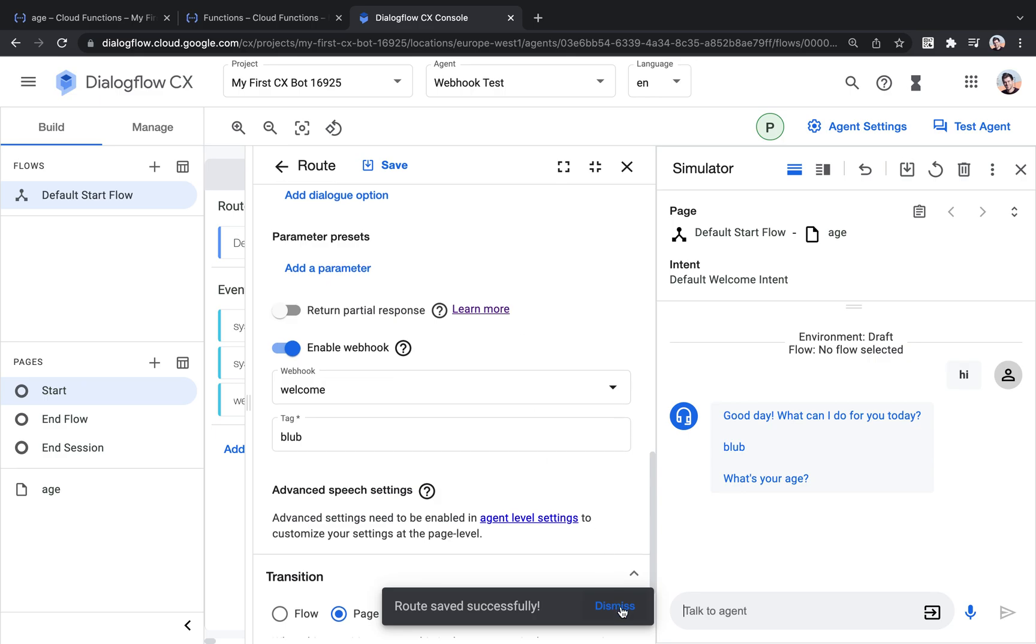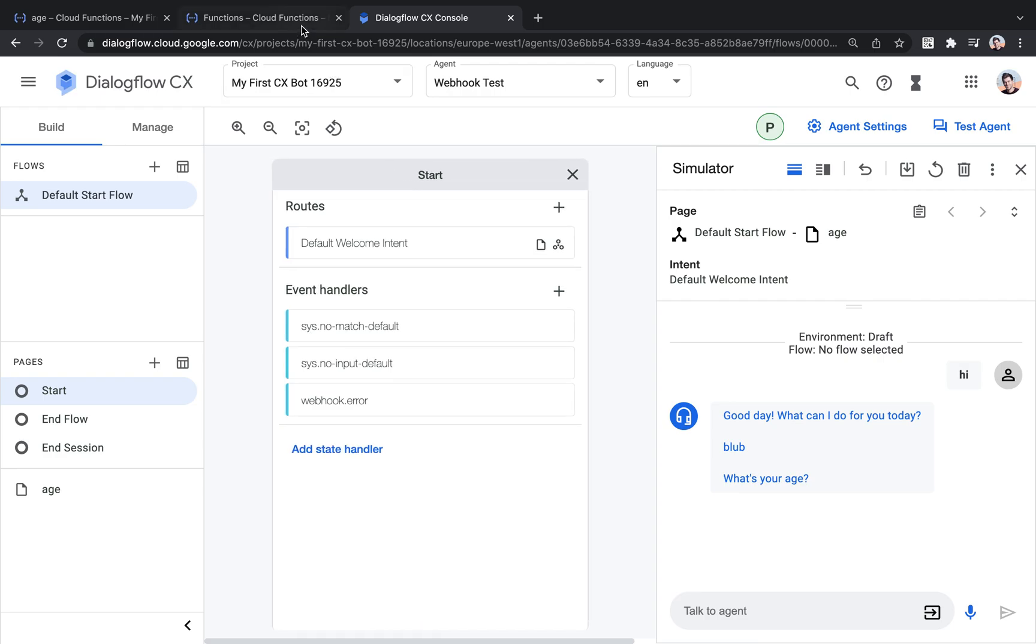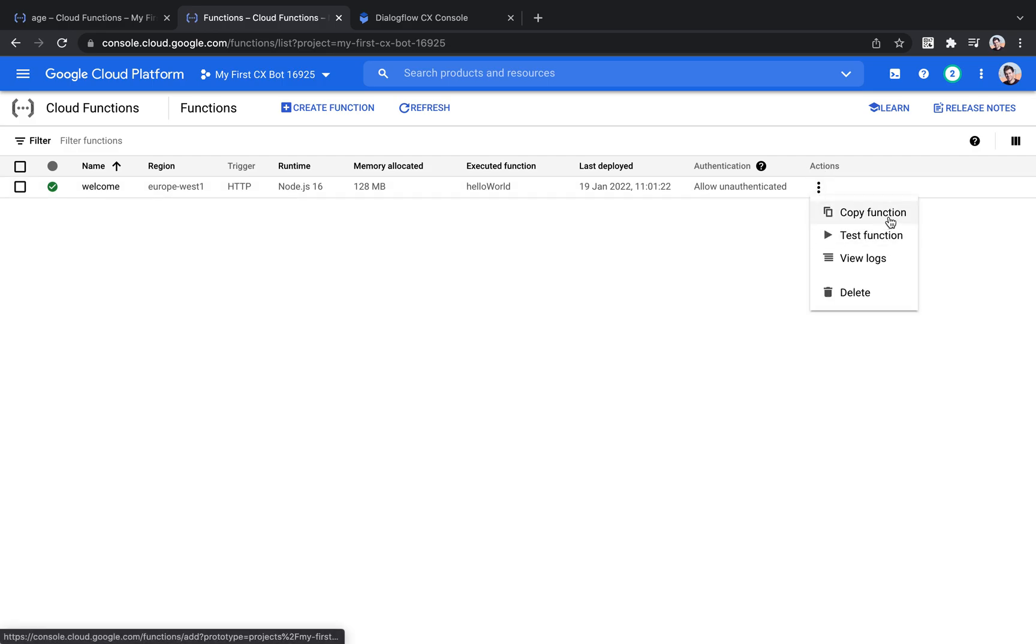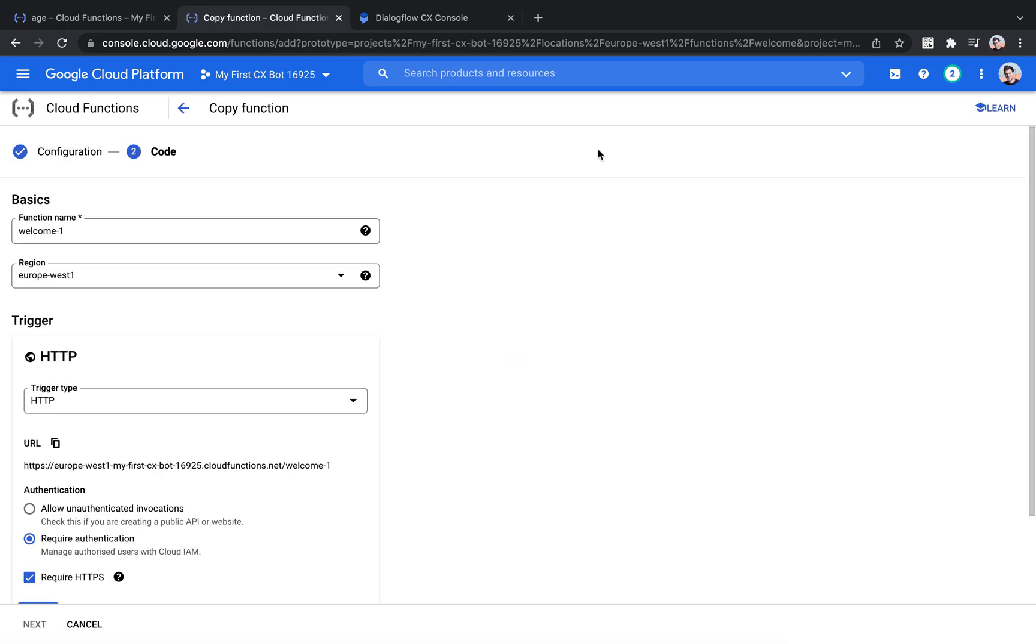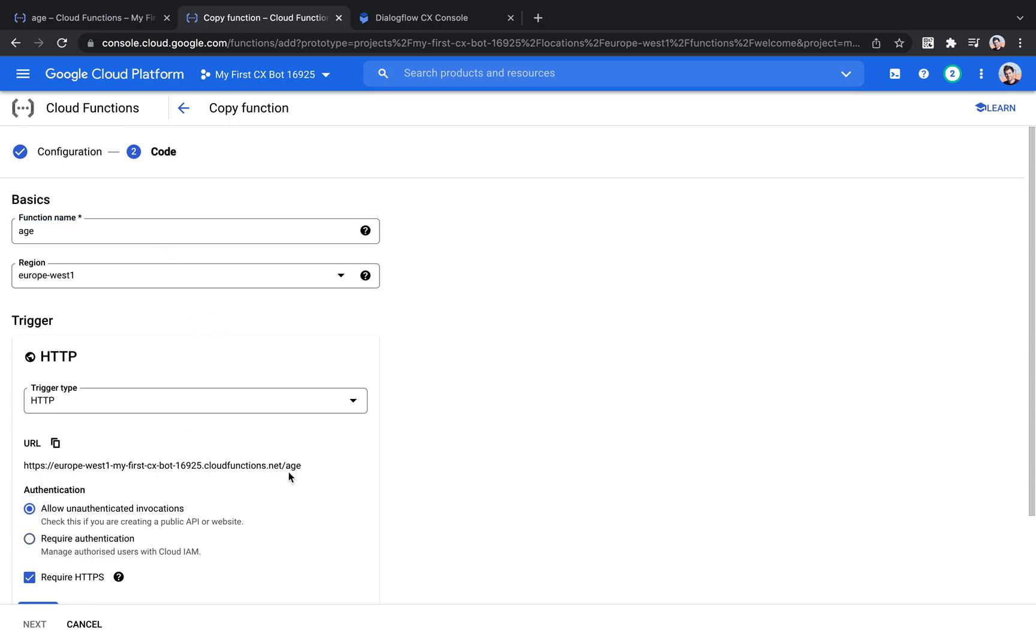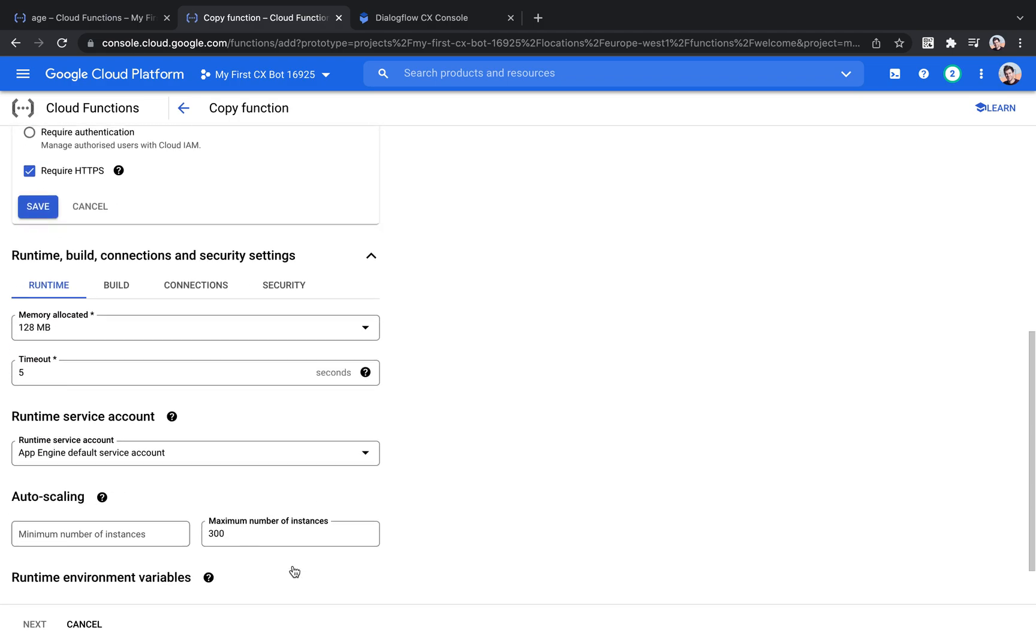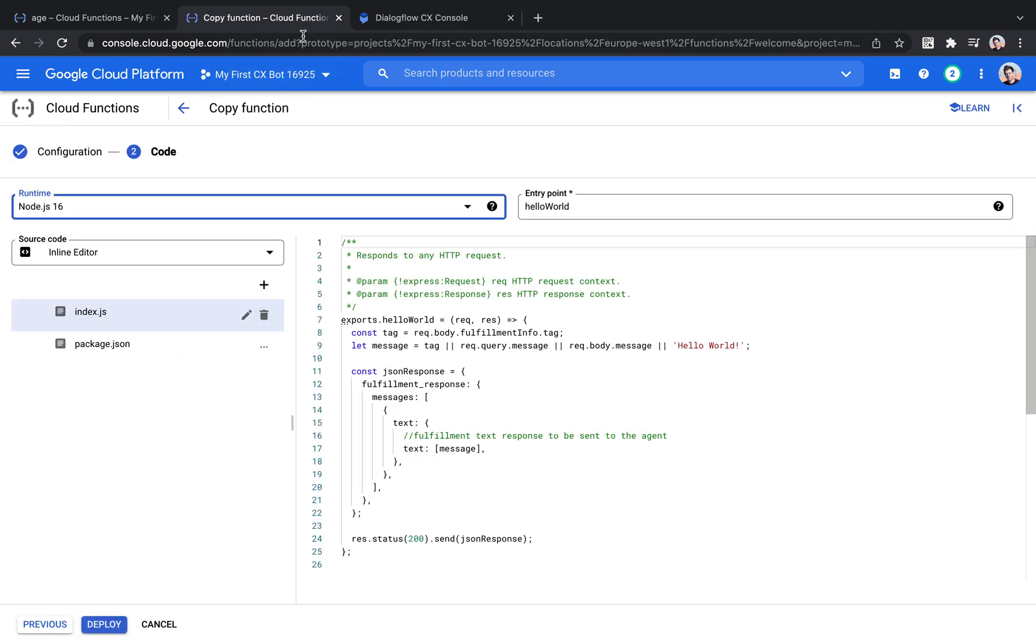Instead of using now the tag, we will use, I'm going to duplicate this function for that. Instead of using the tag, we're going to use the age parameter that we already set up in Dialogflow CX just now. And use that. Settings are the same here, save. And we're going to use the parameter to make a little calculation and then give an output.